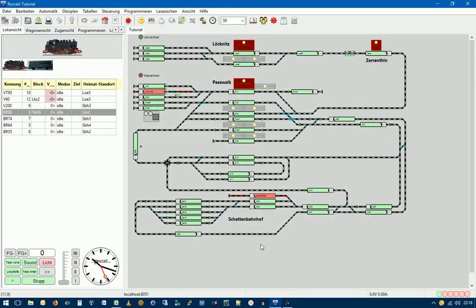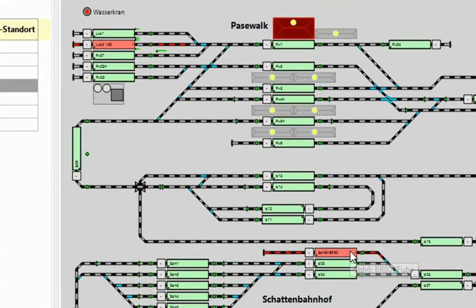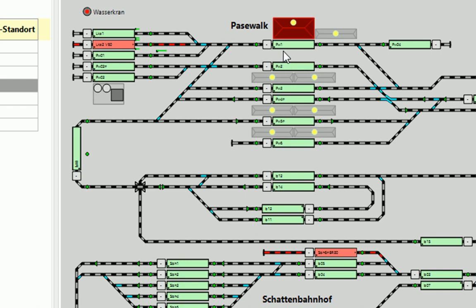Damit haben wir also sichergestellt, dass die Lok, wenn sie hier unten wieder losfährt, mit dem Fahrplan FP03 hier oben hinfährt.